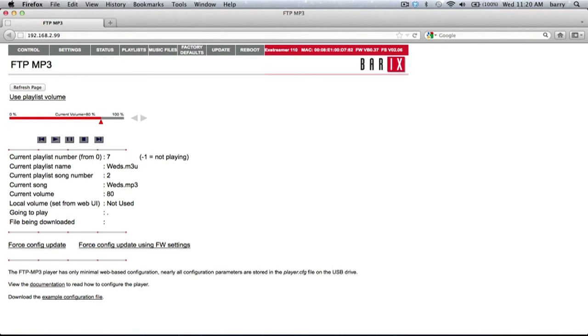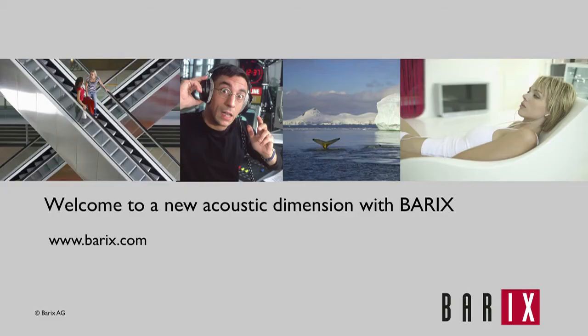Each type of Barrex firmware is designed to run on specific devices. However, the methods described in this video can be used to load firmware onto any Barrex audio device. Welcome to a new acoustic dimension with Barrex.